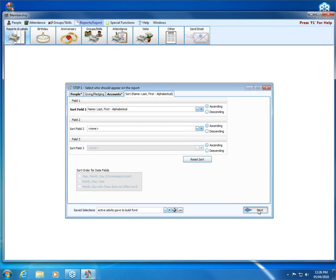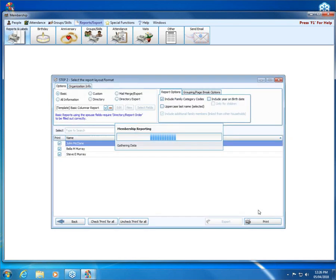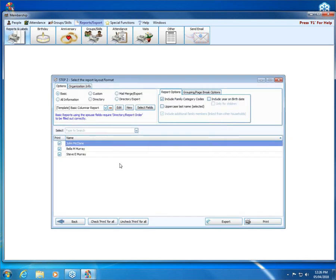Then when I click next, it'll give me my few people who meet that very specific criteria.